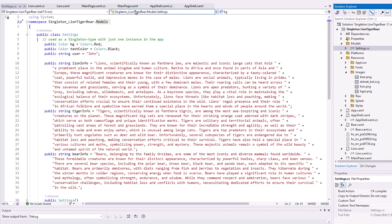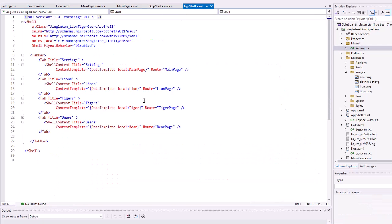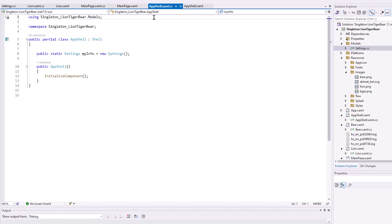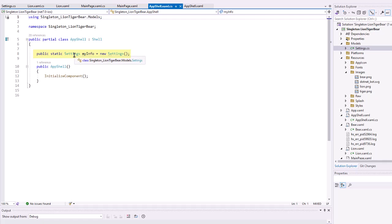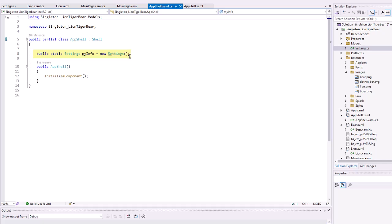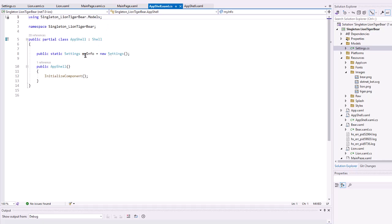Let's take a look at the AppShell XAML. I set this up with a tab bar. Nothing out of the ordinary there. But in the AppShell XAML, I created a directive for accessing my namespace.models and created a public static settings instance called myinfo of new settings. So, I'm using the settings class to create an instance called myinfo. I don't need to put this directive on the other pages because we're going to access myinfo through the public static settings here.